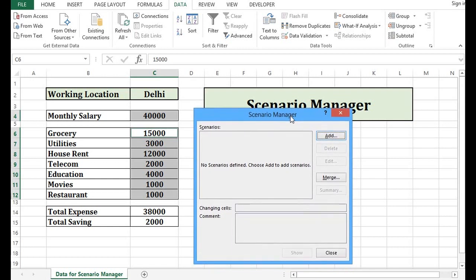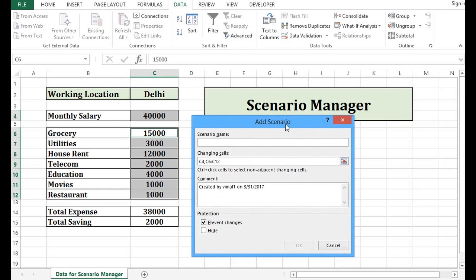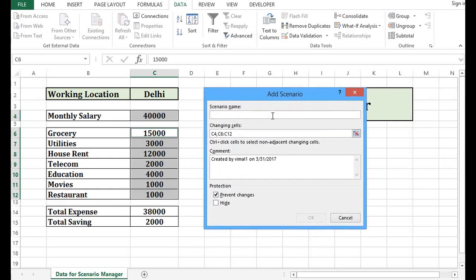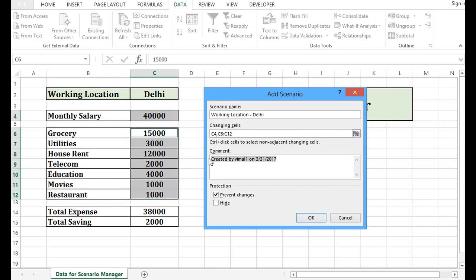So what I will do, I will click on Add and I will give name to this scenario as Working Location Delhi. In changing cells, we can see that C4 and C6 to C12 are selected. In comment, I can write anything. I will write Scenario is for Delhi location. I will click on OK.